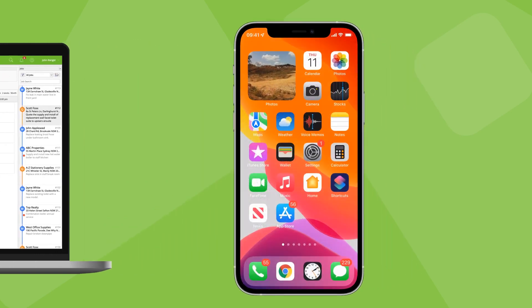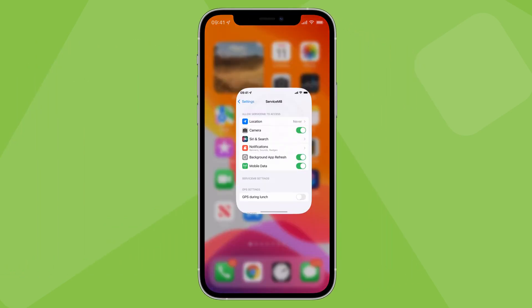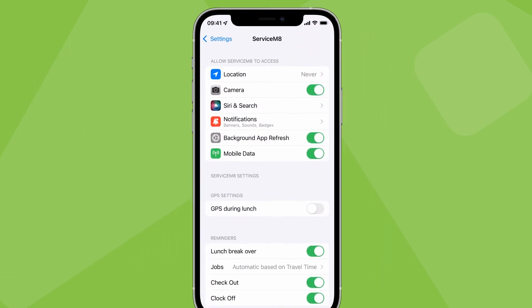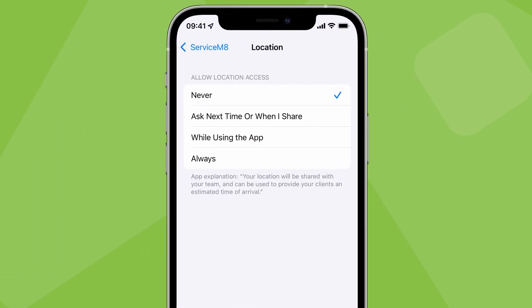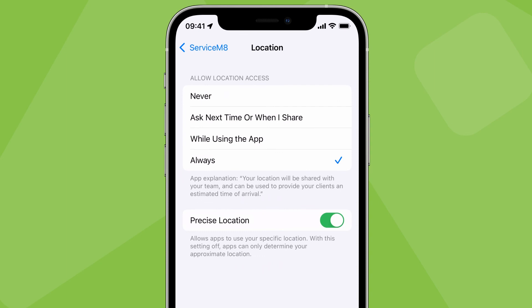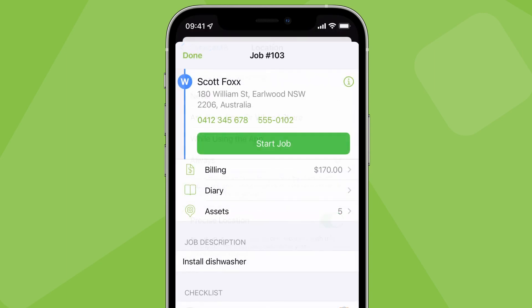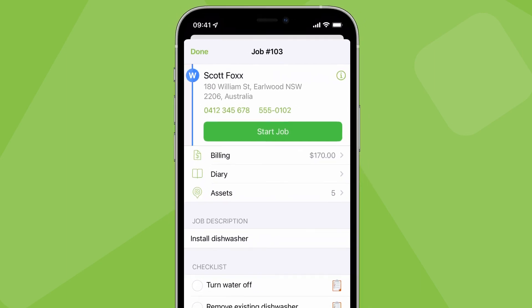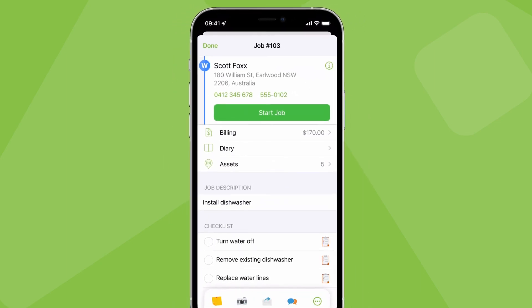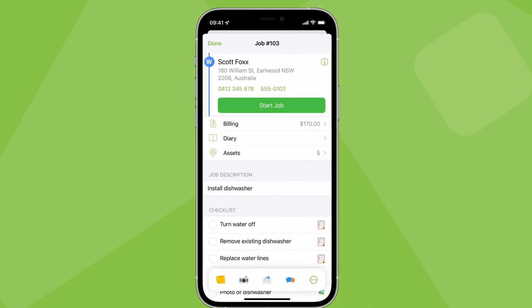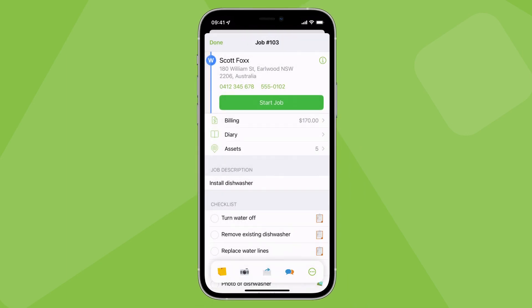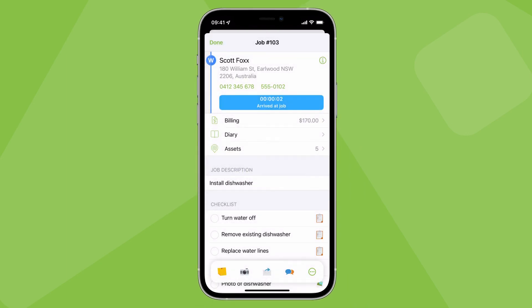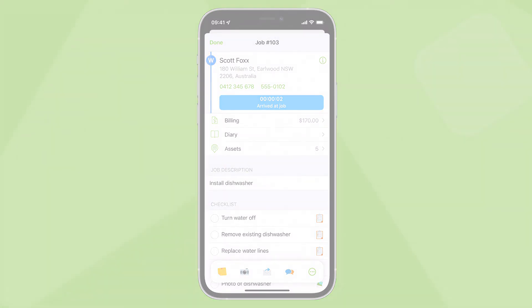To get the best results, make sure everyone's devices are set to provide ServiceMate with location access all of the time. Everyone should also make an effort to navigate and check in to jobs properly. This keeps the rest of the team in the loop and will reduce interruptions throughout the day.